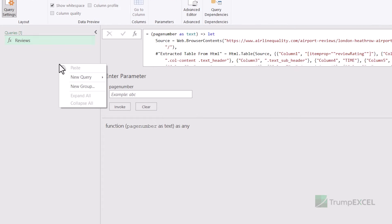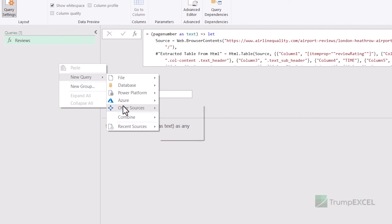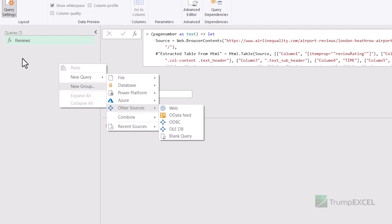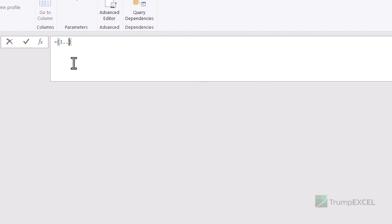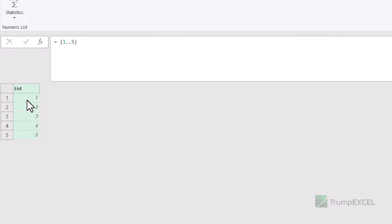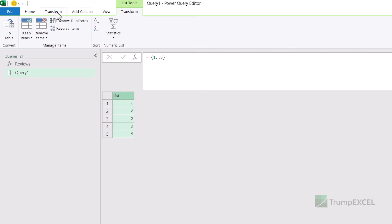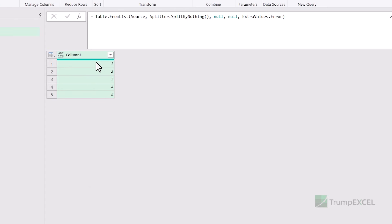I'm going to create a blank query to automate this. I'll go to New Query > Other Sources > Blank Query. Here I simply type `{1..5}` in curly brackets and hit enter — it gives me a list of five numbers. This becomes my basis; these are the parameters I'll pass into my function: one, two, three, four, and five. But as of now, this is a list, so I have to convert it into a table. I go to the Transform option in List Tools and click Convert to Table, then click OK. Now I have a column with these numbers.